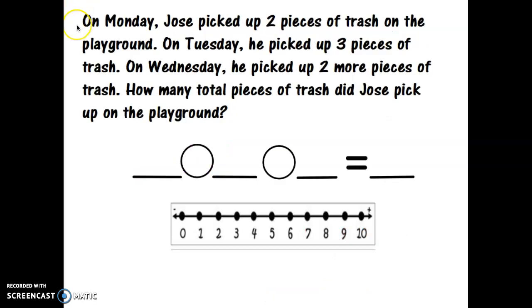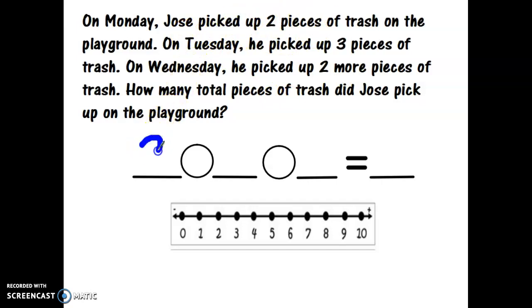On Monday, Jose picked up two pieces of trash on the playground. On Tuesday, he picked up three pieces of trash. On Wednesday, he picked up two more pieces of trash. How many total pieces of trash did Jose pick up? Jose was helping for three days, so let's set up our number sentence. On Monday he picked up two pieces of trash — let's put the number two.